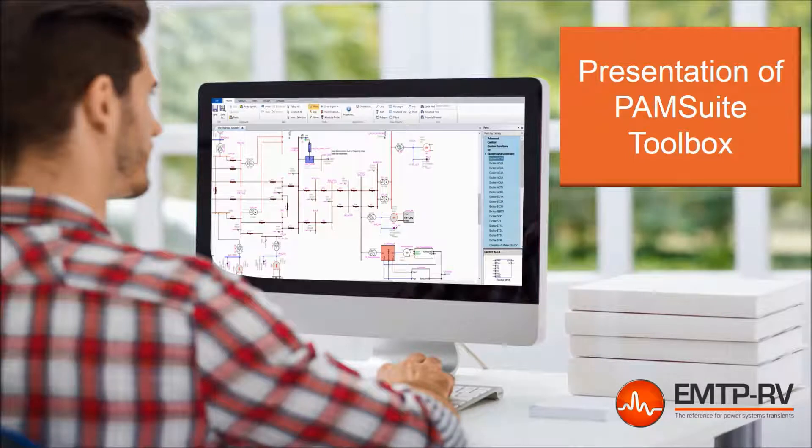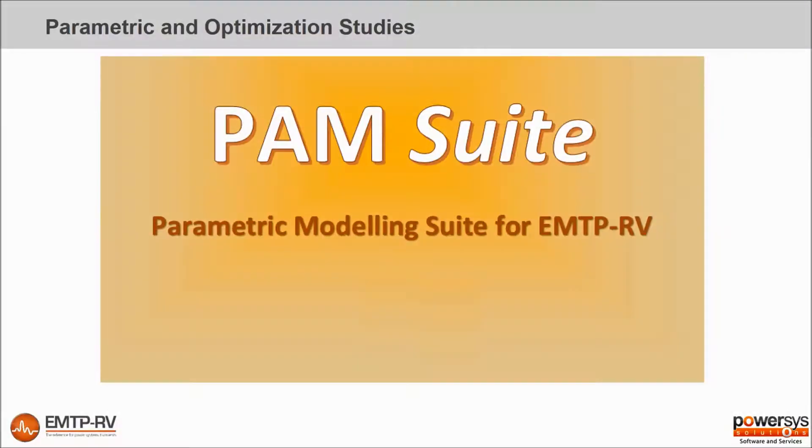PAM Suite Overview. PAM Suite is an EMTP-RV module for parametric and optimization studies.